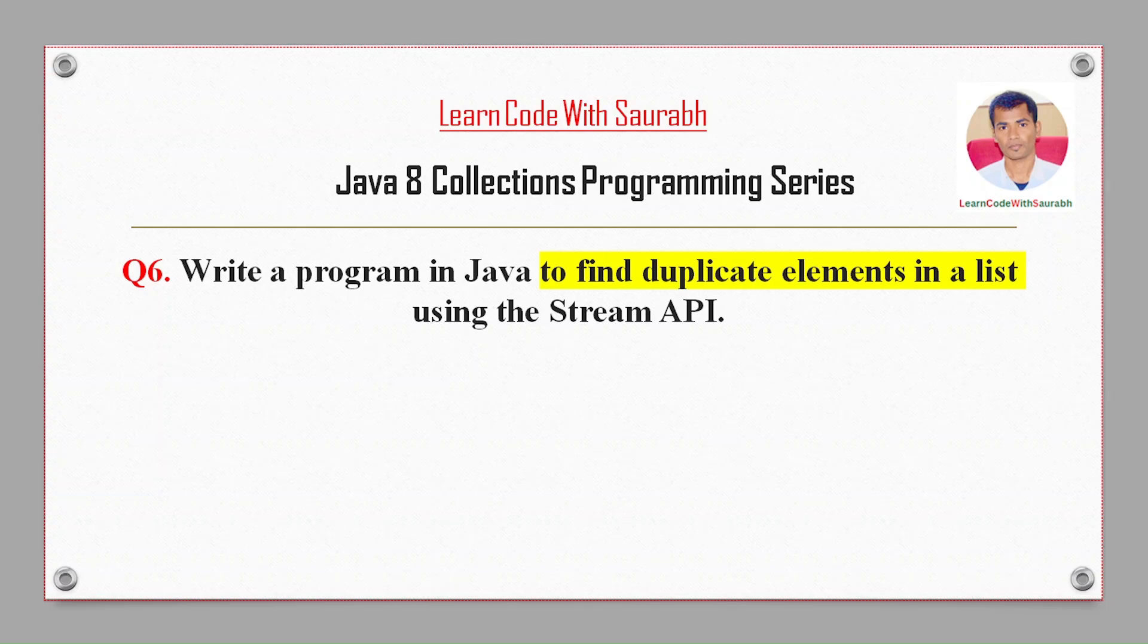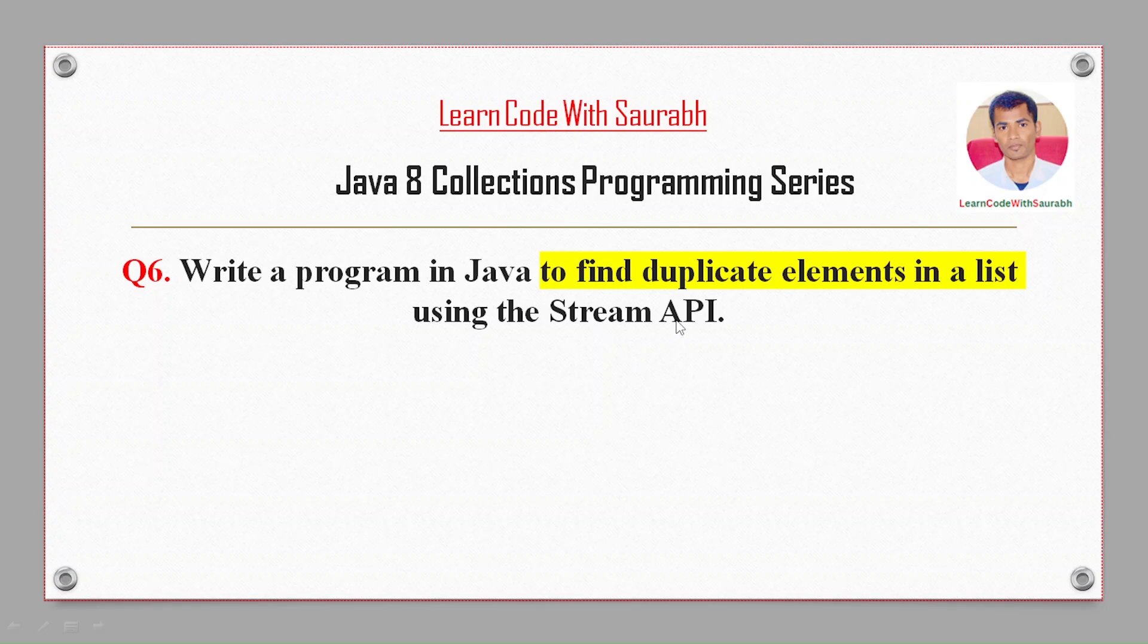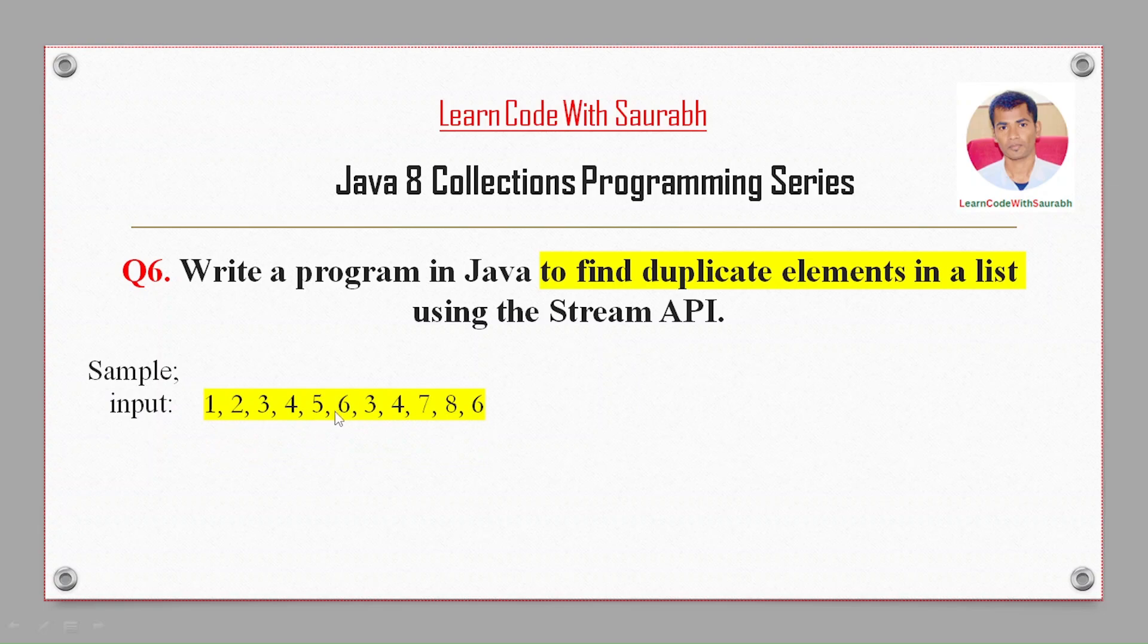Hi friends, welcome to another video. Today I am going to show you a program to find duplicate elements in a list using the Stream API. For example, if I have input 1, 2, 3, 4, 5, 6, 3, 4...